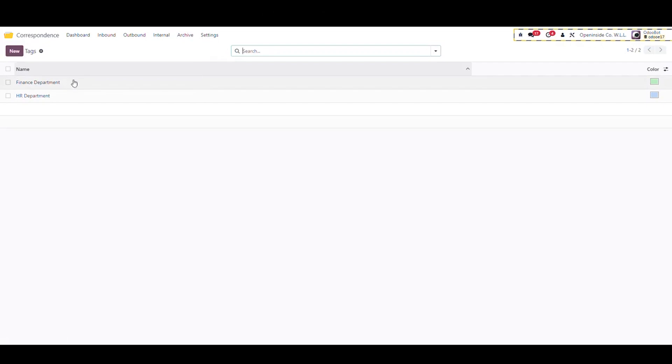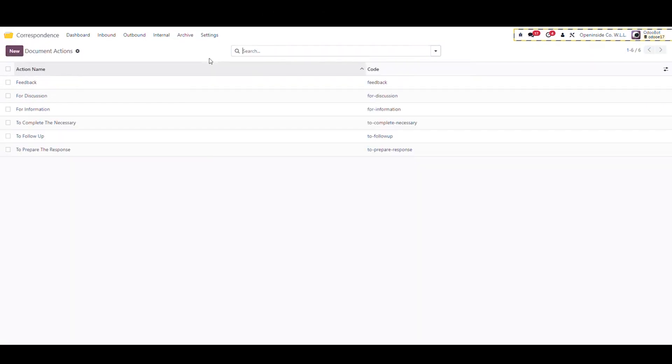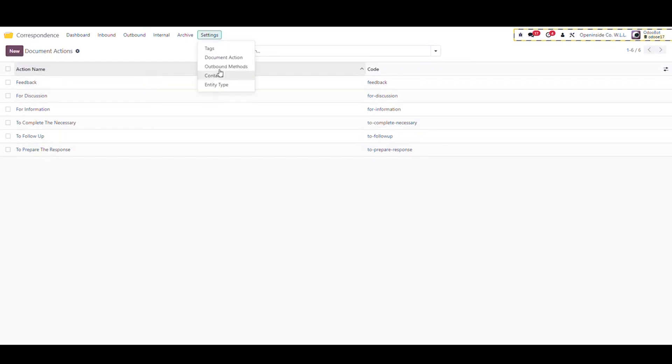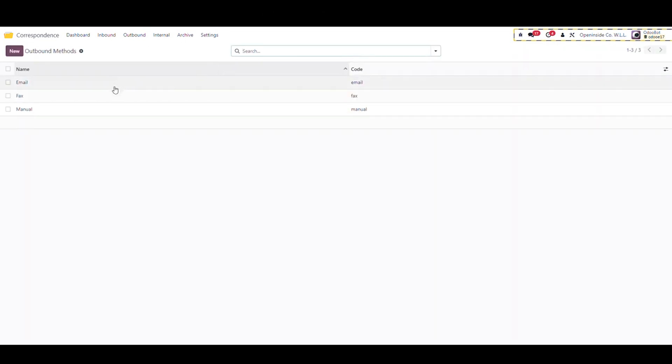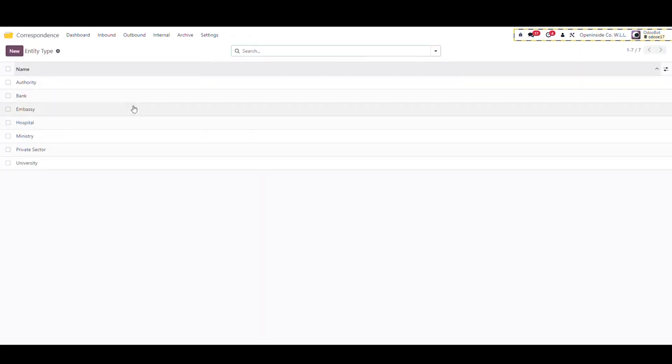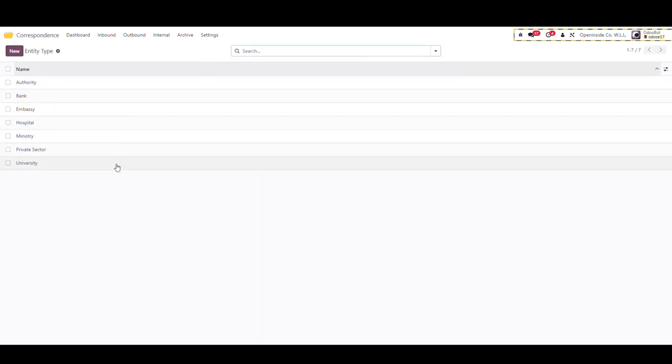In tags, the user can add new tags based on the business practice and needs. In document action, there is a list of standard actions for referrals and the user can add more when needed. In outbound method, the user can add the methods for outbound documents. In entity type, the user will find a standard list of entity type and they can add more when needed.